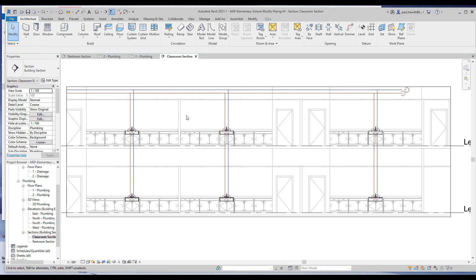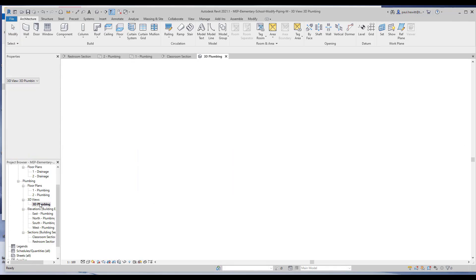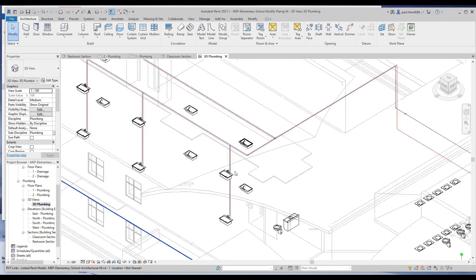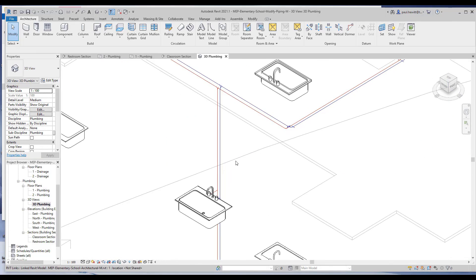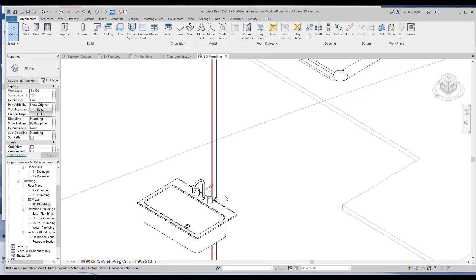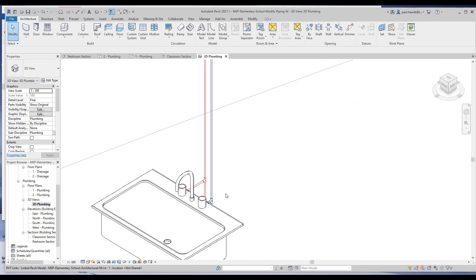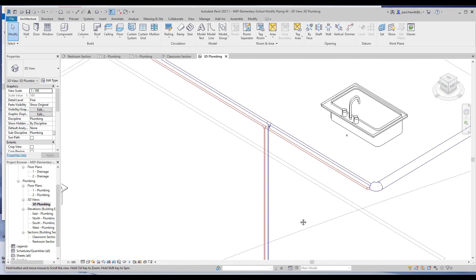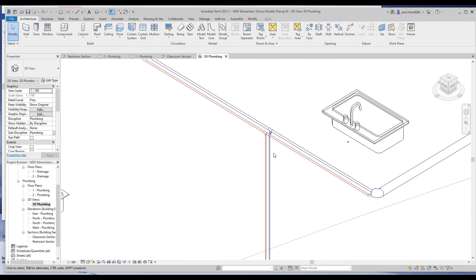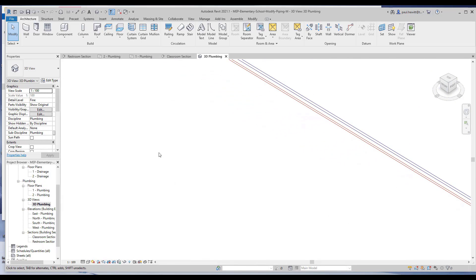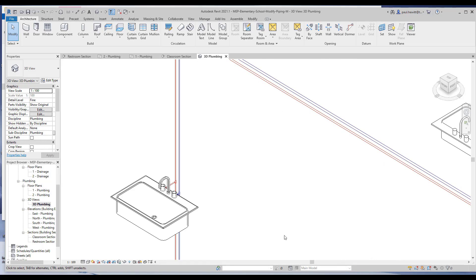So if you just open up the 3D plumbing view, you get a better view of what we've actually created there. I'm just going to change the view to fine so we can actually see the piping and the connectors in there automatically created for us. So that's modifying piping.